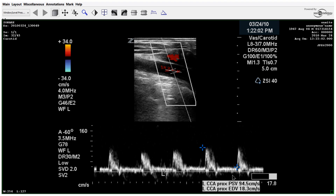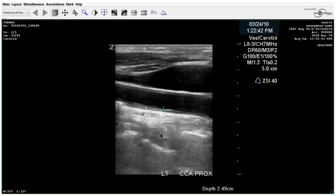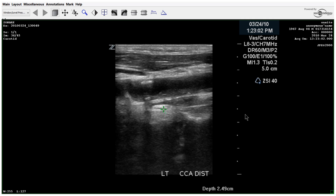Moving back to the proximal, you can see some intimal thickening and some calcification. Now moving to the distal — this definitely does not look like a clean vessel. There are focal calcifications, you can see the posterior shadowing, and just irregular heterogeneous plaque.